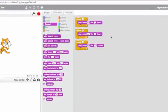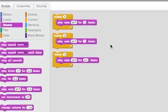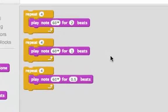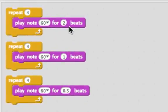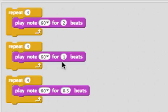Here I have three programs that all look really similar. The only difference is how many beats the note plays for. The first one plays it for two beats, the next one plays each note for one beat, and the last one plays each one for half a beat or 0.5 beats.